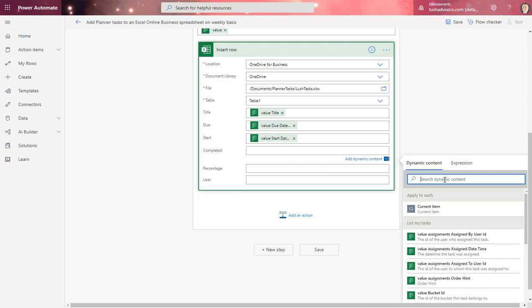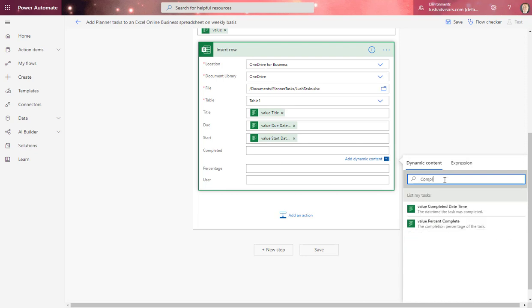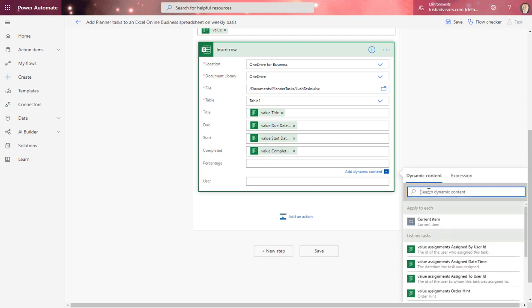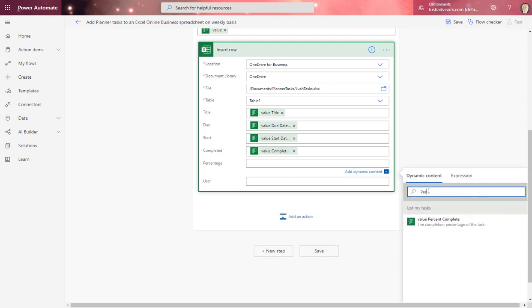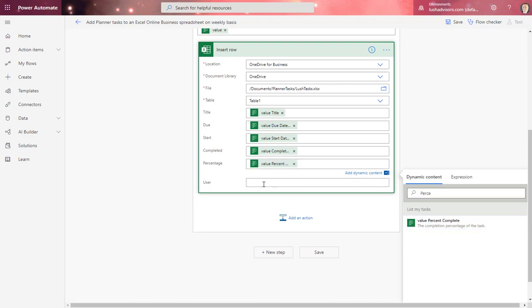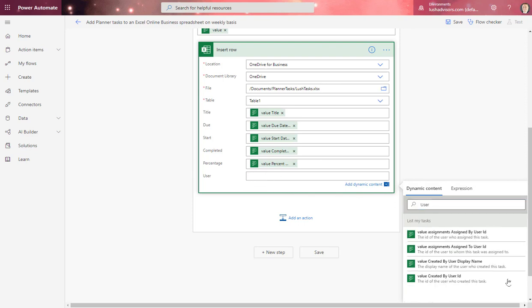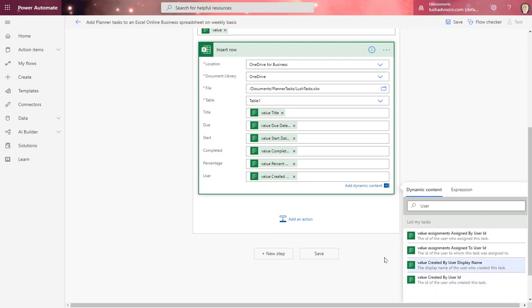Then completed, I'm just going to put it in, value, complete date. We'll put that in. And then percentage, I can just put in percentage value, percentage. And then user, I just type in user. I type in user, and I'm just going to put here value created by user. Then I'm just going to hit save.